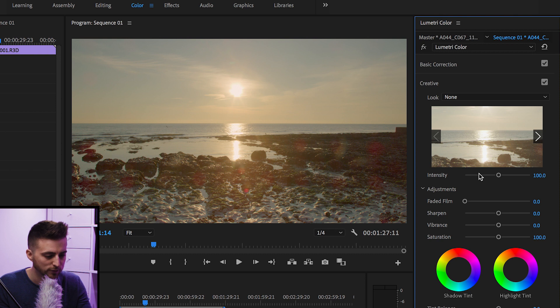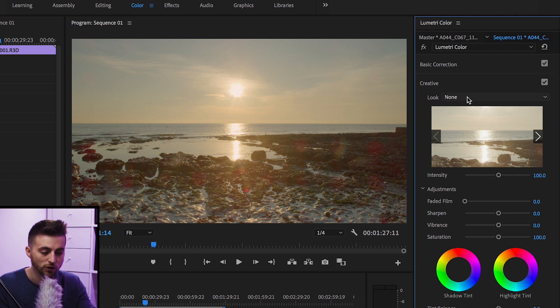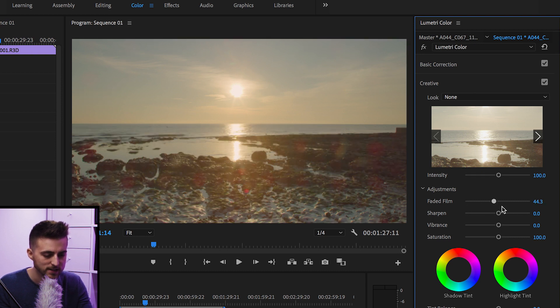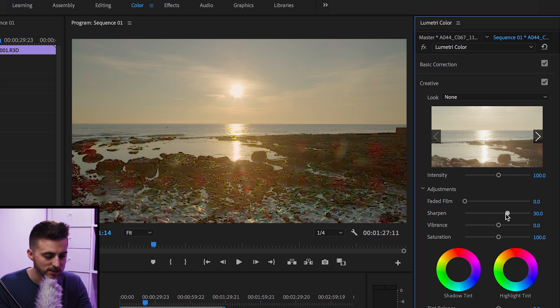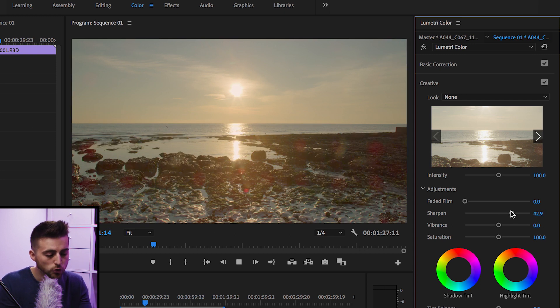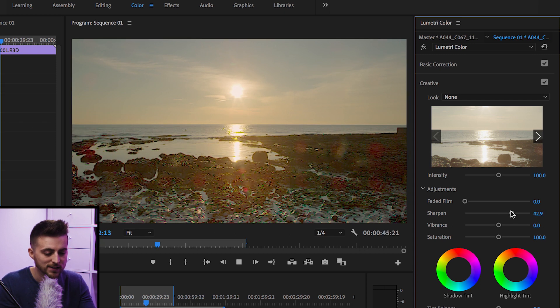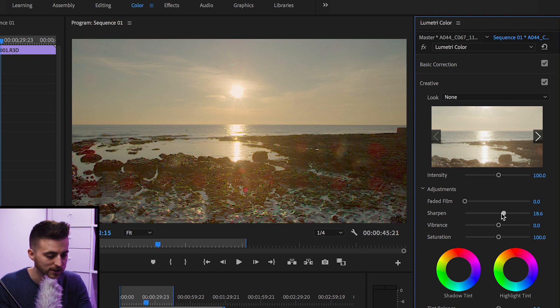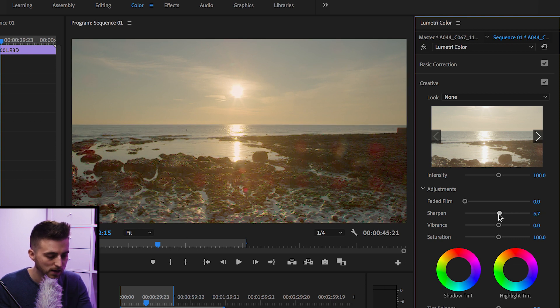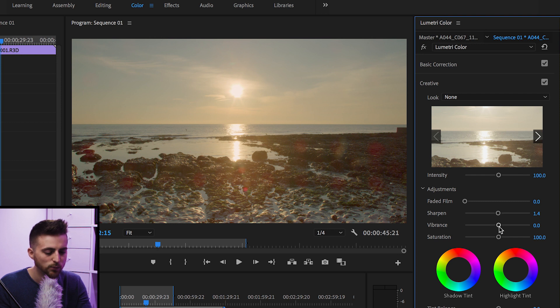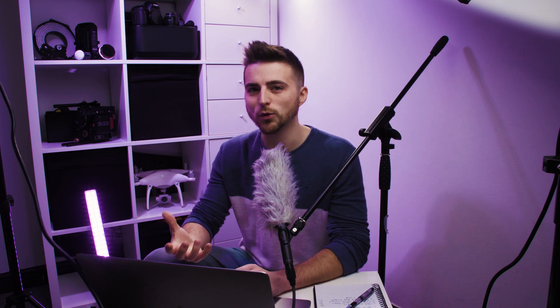Then we'll move down to creative. As you can see, we can add a specific look or a LUT here, but we'll skip that section for now. We'll go down to adjustments. We can add some faded film, add some sharpening if we want. But I wouldn't advise adding too much sharpening because it can look very messy. So I'm just going to add the slightest amount. Then we'll go down to vibrance. I'm going to increase the vibrance, and the vibrance is a little bit like saturation, but it doesn't look as messy. It looks a bit cleaner, makes the colors pop in a cleaner way.